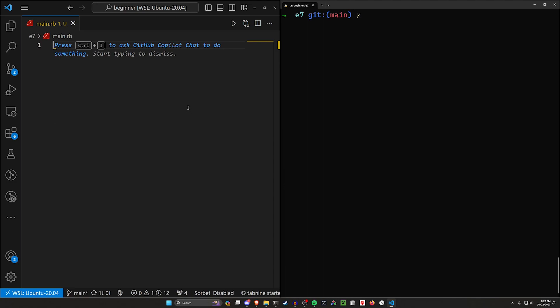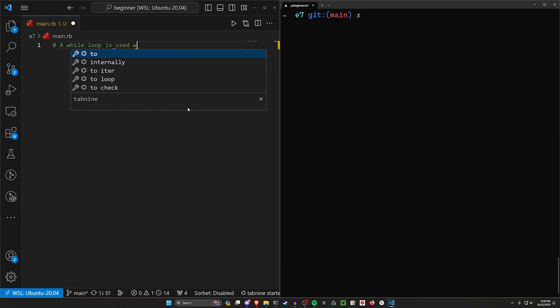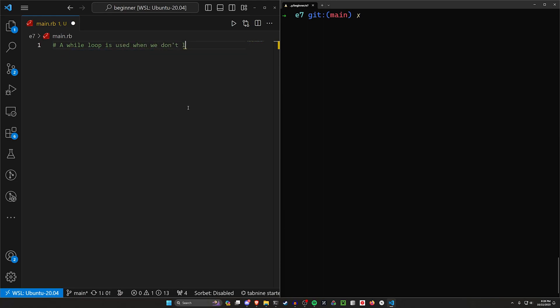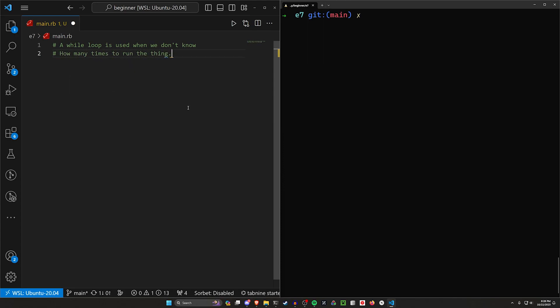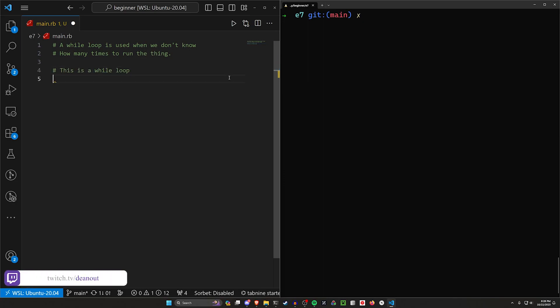In this case what we want to do is use something called a while loop. A while loop is used when we don't know how many times to run the thing. Now this isn't necessarily true because there is a way we can use a while loop a set number of times, but for this case we'll just go ahead and run with this.